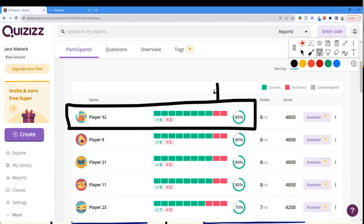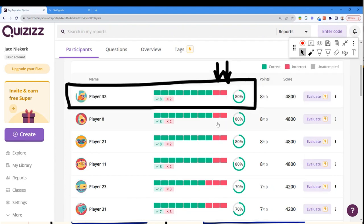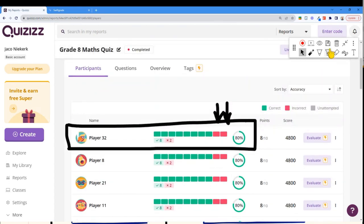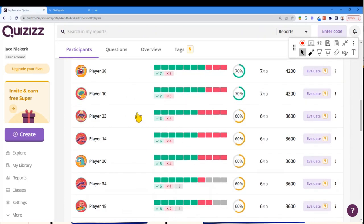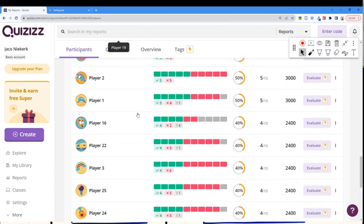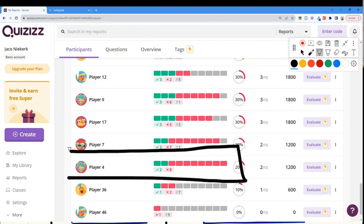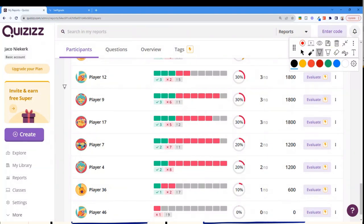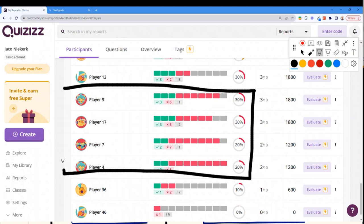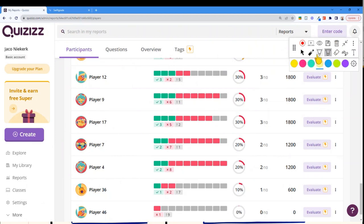I can see player 32 got eight correct and two wrong. Scrolling down to the bottom, player four is a learner I might be concerned about. A gray block means the question was not scanned — no answer provided. This could simply be a mistake, but I can also start seeing a real lack of confidence in a learner like player 12, who simply did not answer five questions — they wanted to not respond at all.